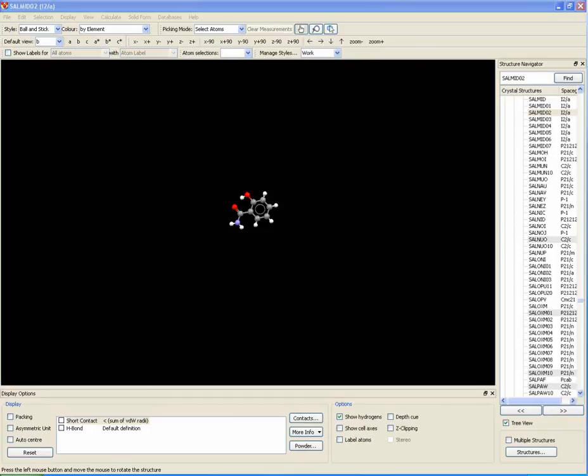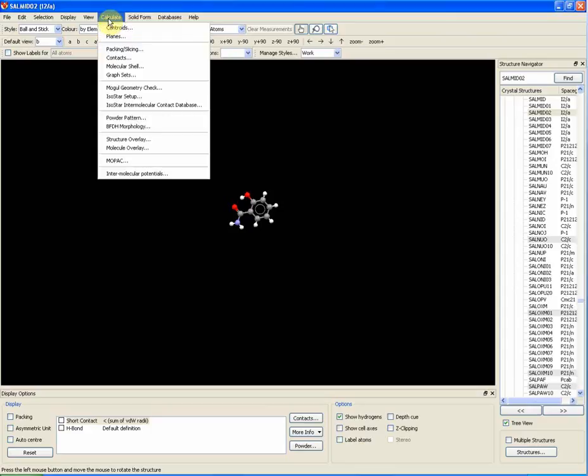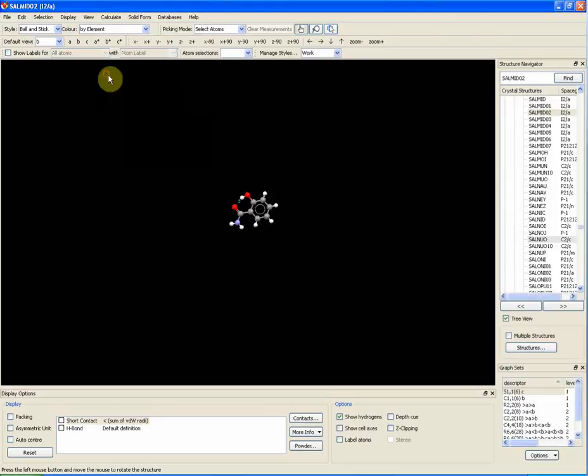How to display hydrogen bonding graph sets. To display hydrogen bonding graph sets for your chosen molecule, go to Calculate, then press Graph Sets, and the Graph Sets box will appear in the bottom right of your window.